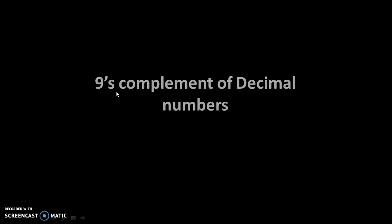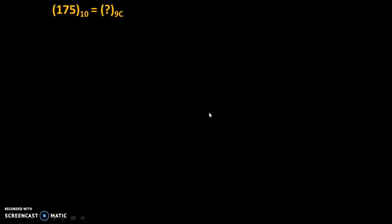Hello friends. Today we will see how to find 9th complement of decimal numbers.